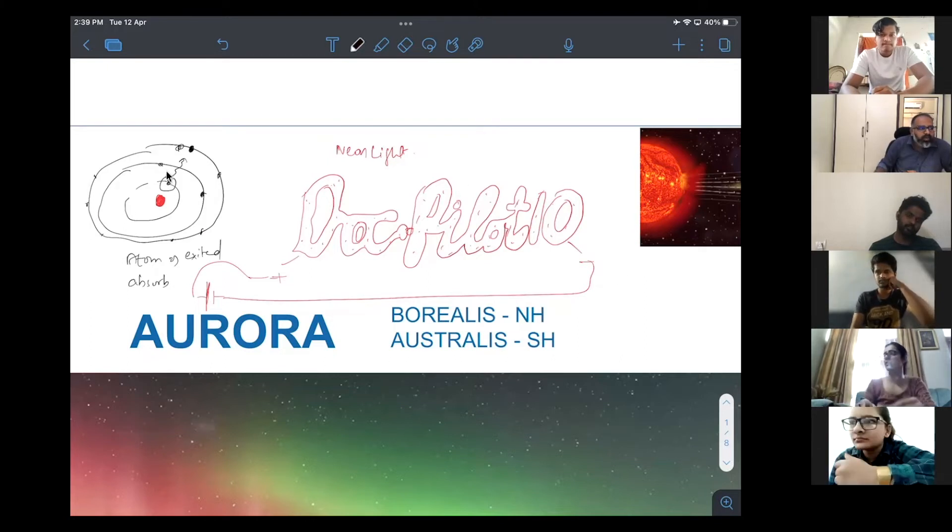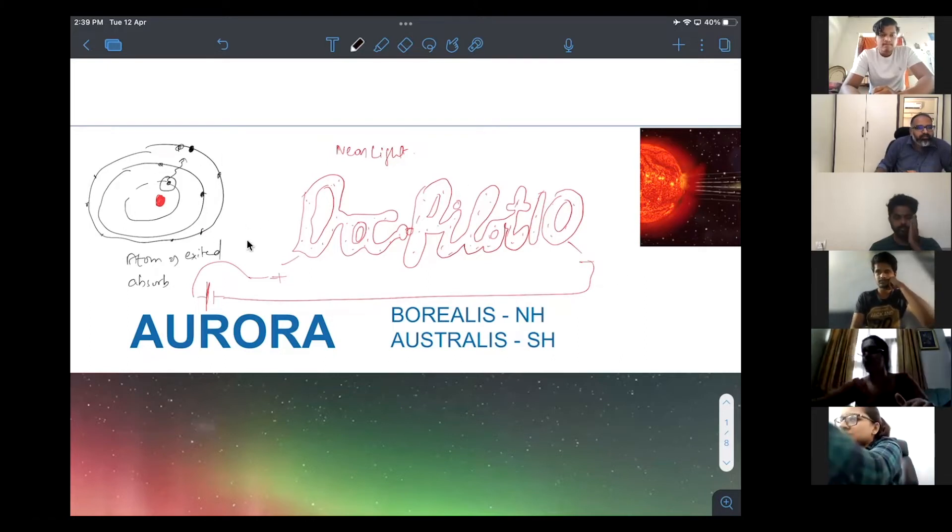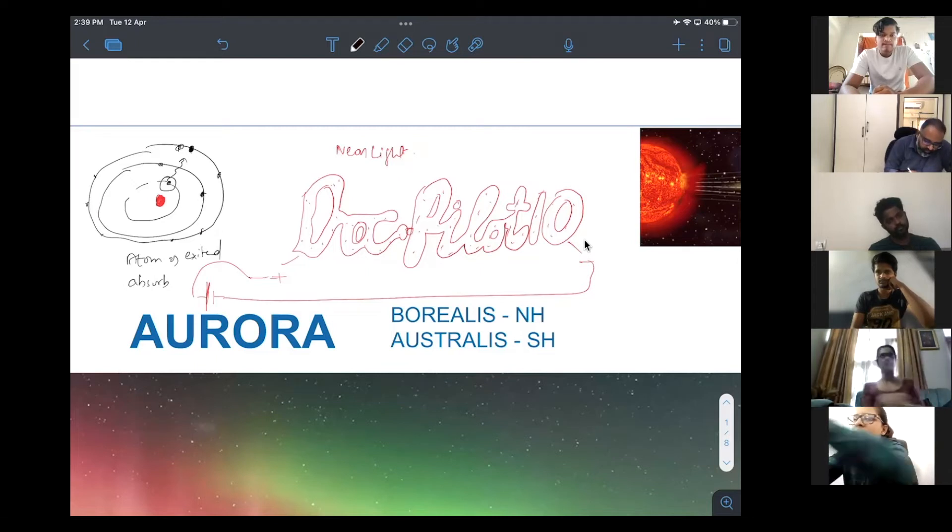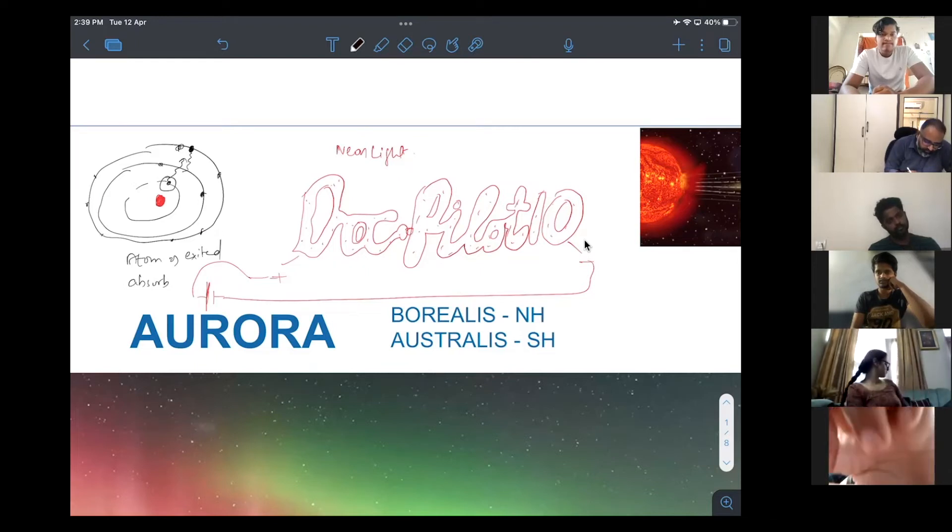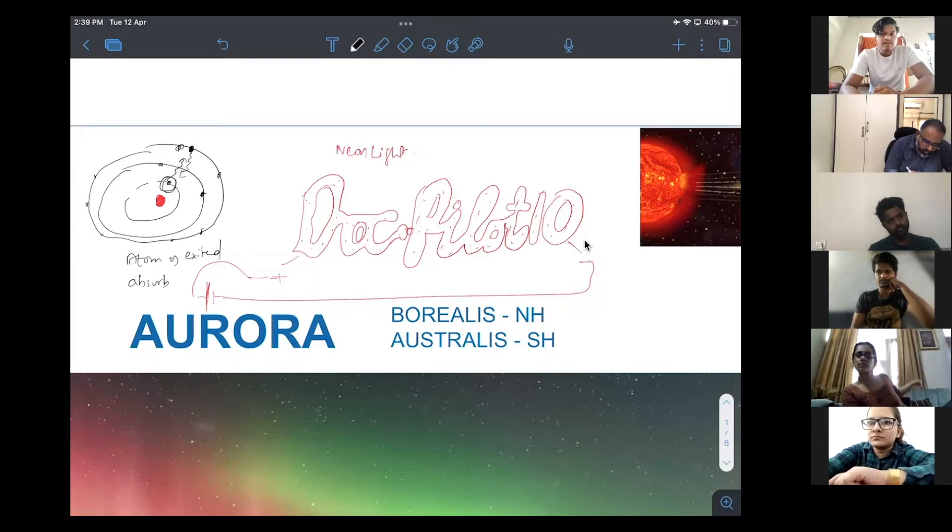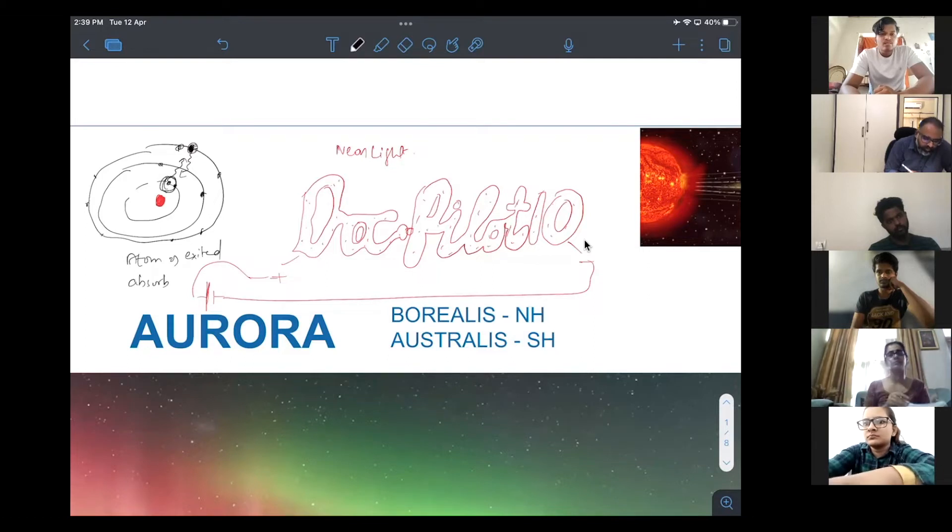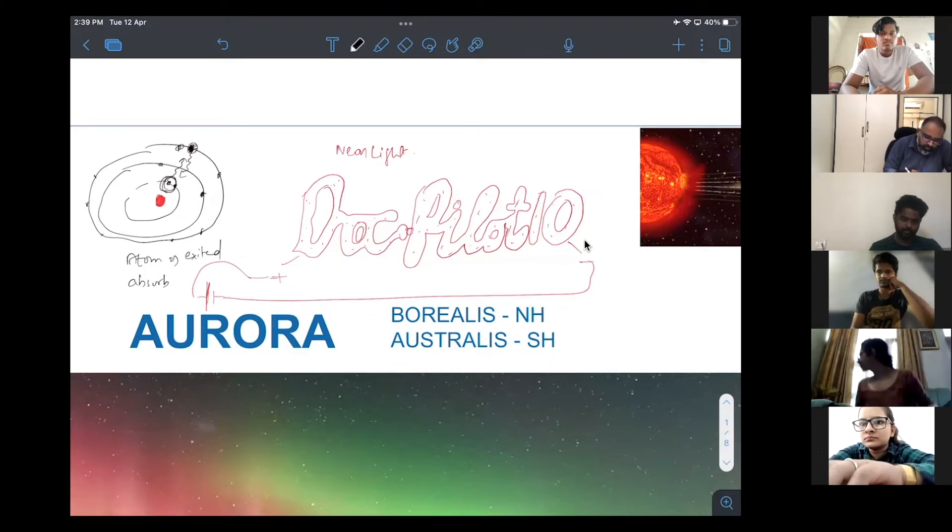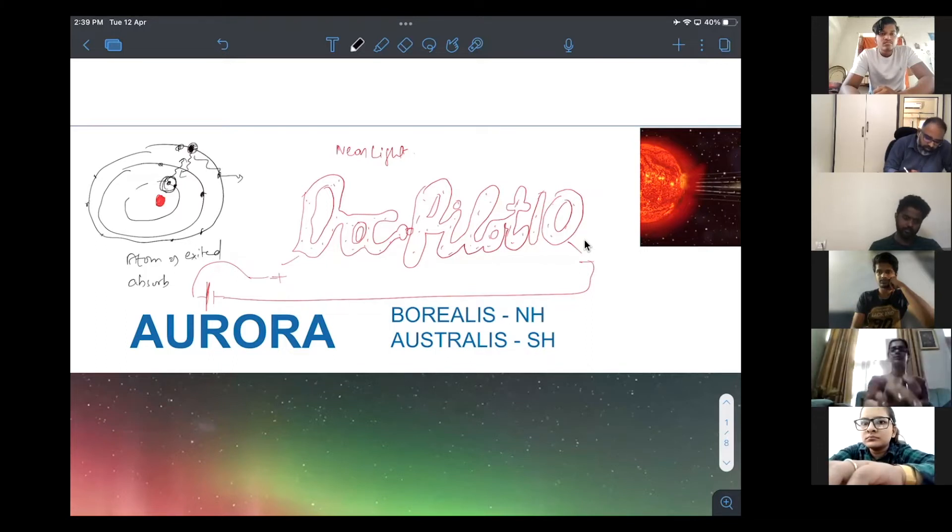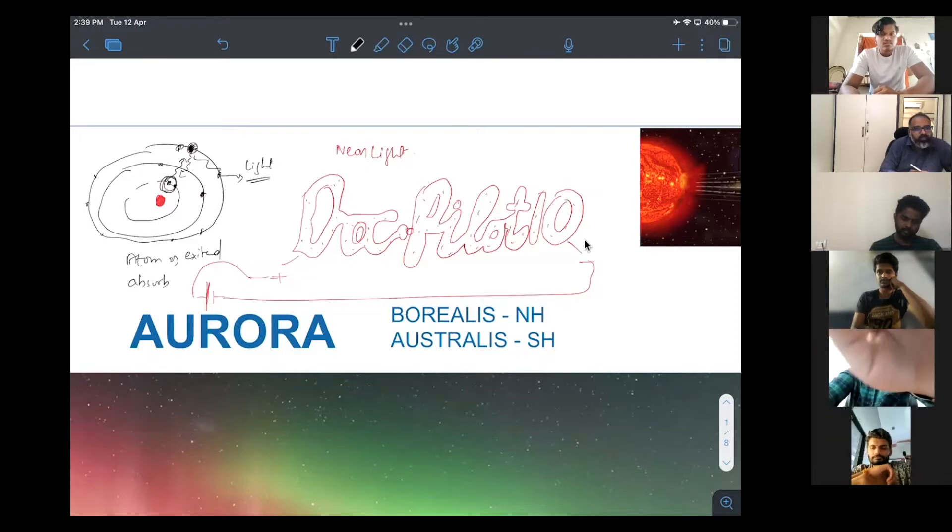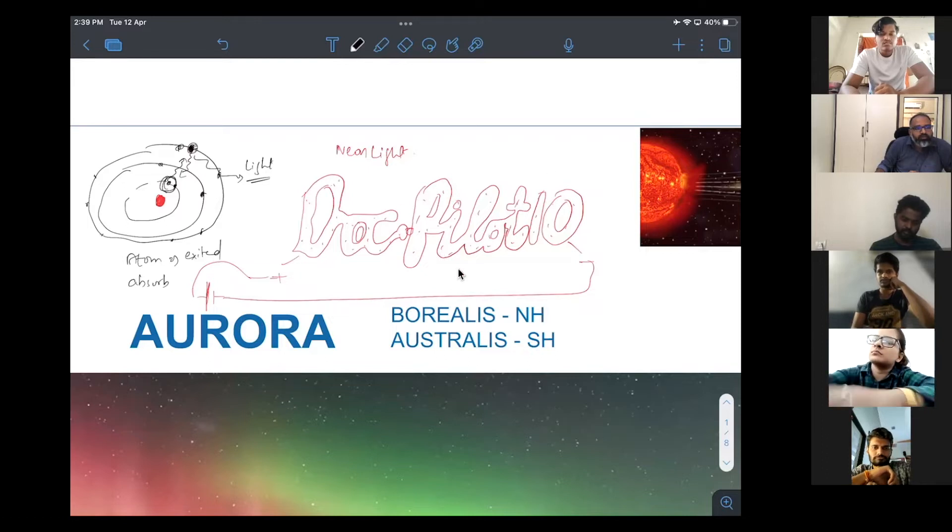Now, an atom cannot be continuously excited. After sometime, what happens? It will de-excite. That means, the electron which has absorbed the energy and went to the outer orbit comes back to its original orbit. When this comes back, it will emit energy in the form of light.